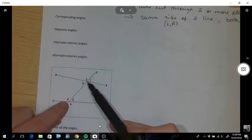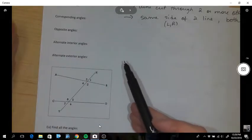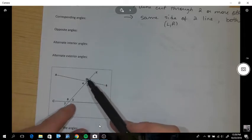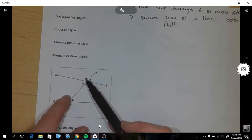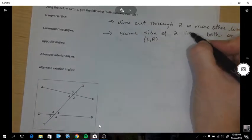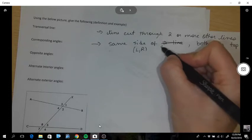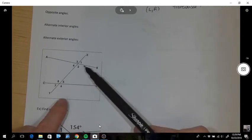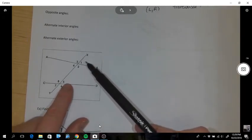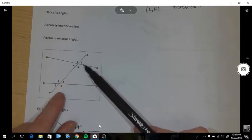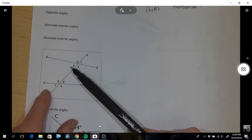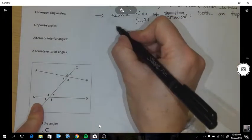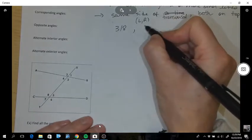An example of corresponding angles could be three and eight - they're both on the left of the transversal and both on the top of the two lines. Another example would be one and five - both on the right of the transversal and both on top. So corresponding pairs are: three and eight, four and seven, one and five, and two and six.